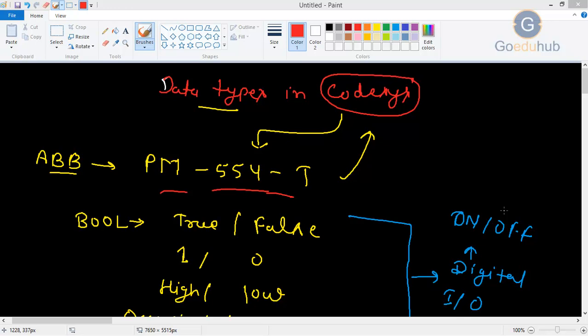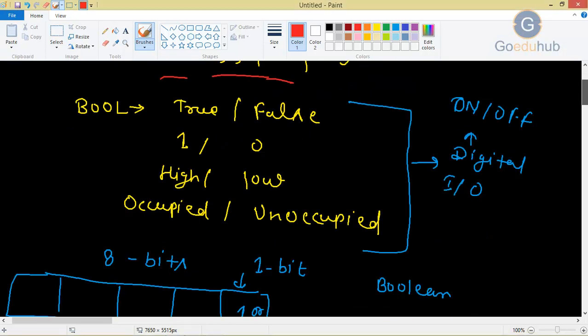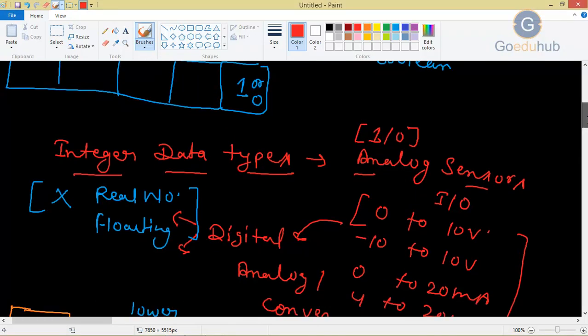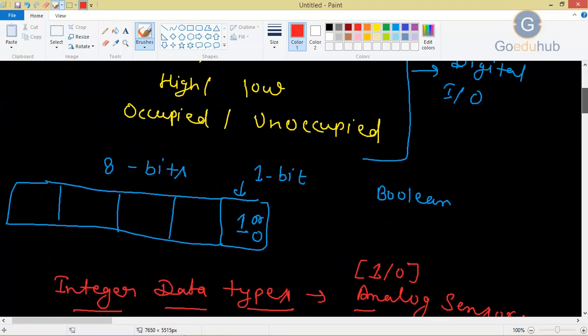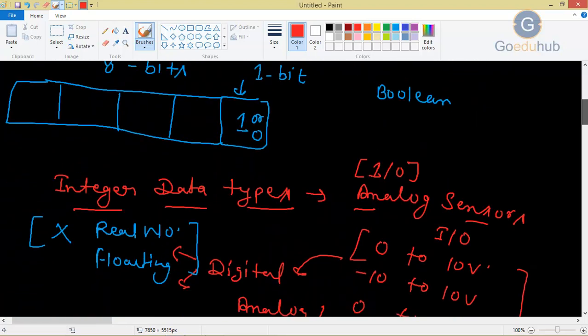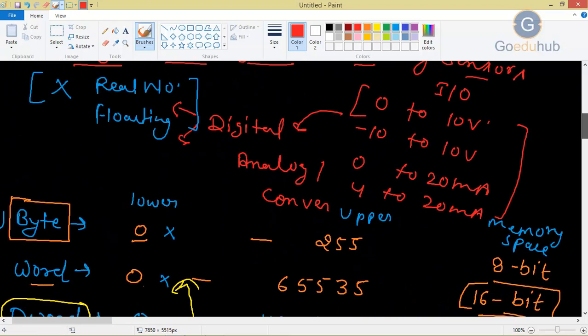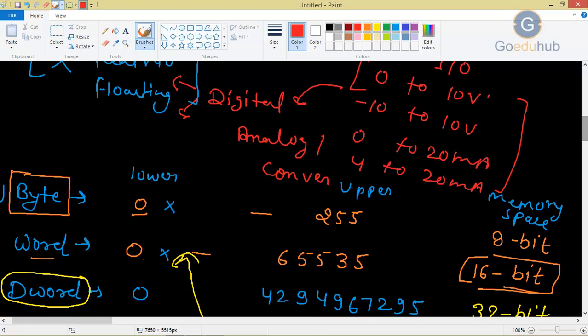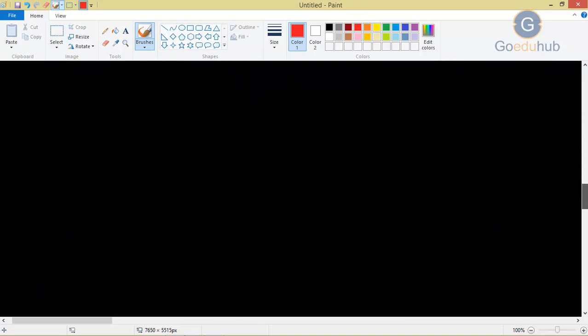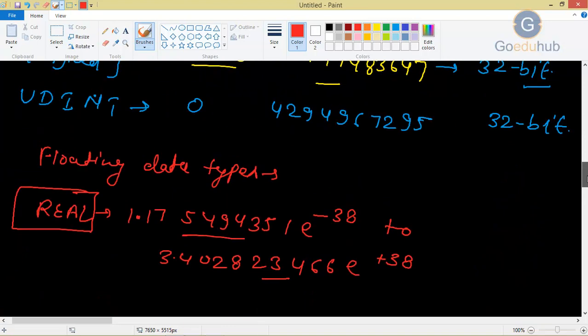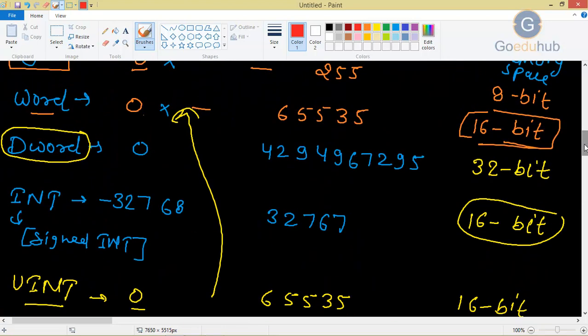Hello everyone. In the last tutorial, we have seen different data types available in Codesys software. We discussed about Boolean, bool data type, then integer data types, then floating data types.